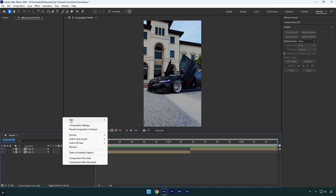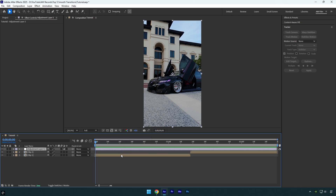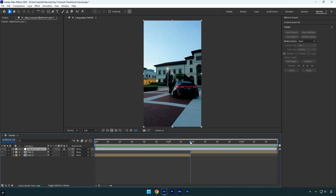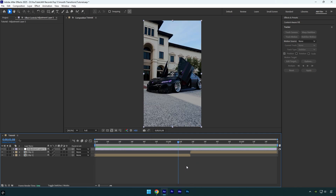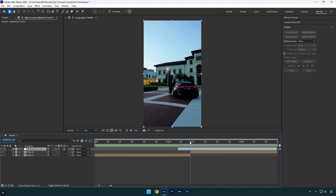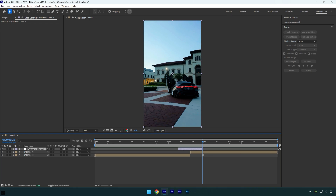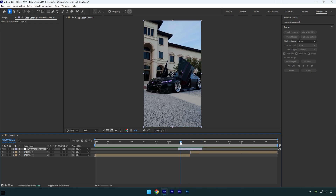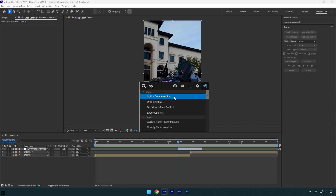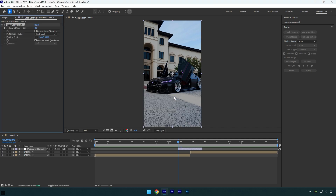Let's create a new adjustment layer. Go to the midpoint between your two clips, then scroll back 10 frames, hold Shift and press Page Up. Cut that adjustment layer and then scroll to the middle again. This time go 10 frames forward, hold Shift and press Page Down, and then cut the ending. Now scroll to the beginning of the adjustment layer and apply the Optics Compensation effect.